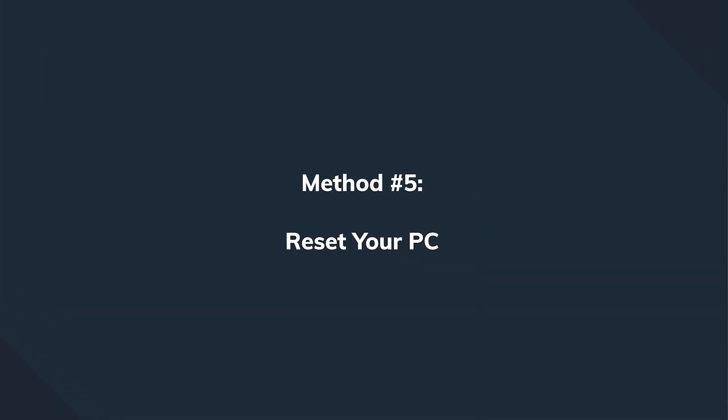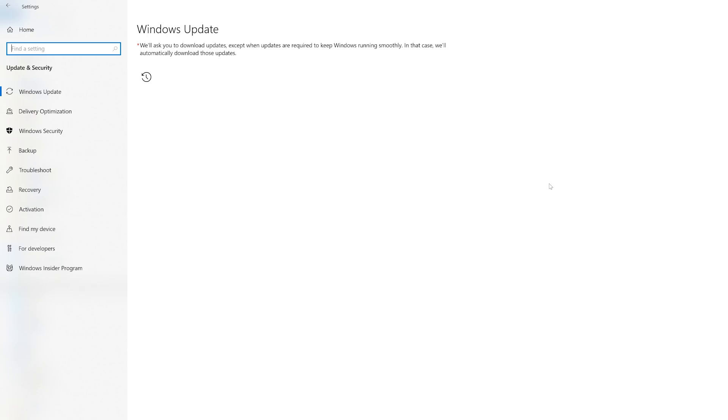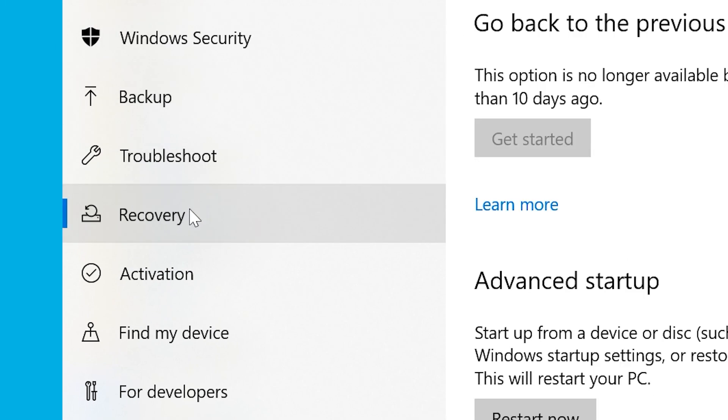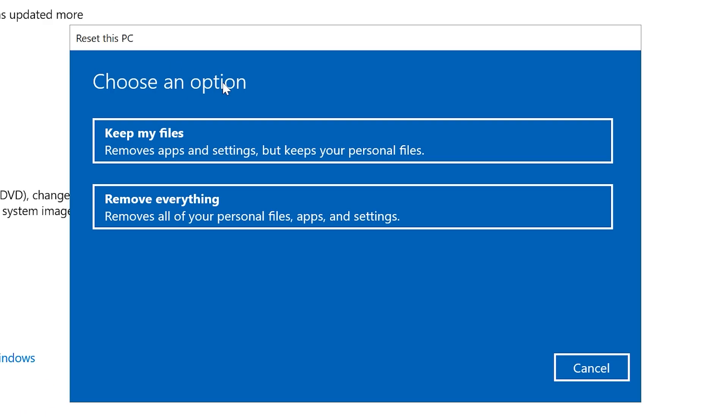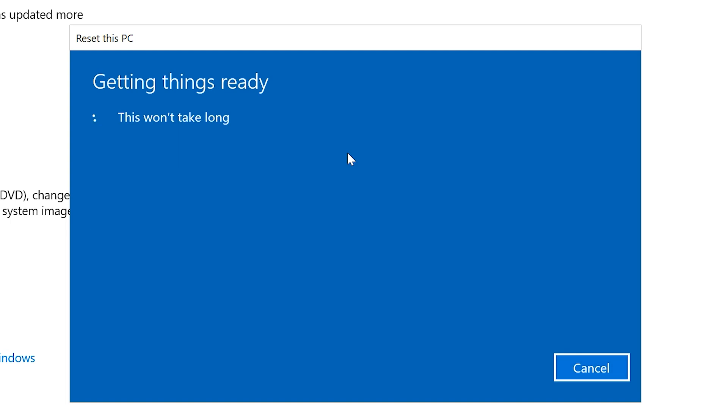Last but not least, method five — and I need to underline that this is only going to work if the black screen appears sporadically, meaning you can still access your computer and launch Windows, but from time to time the image just disappears. Click the Start button, tap Settings, select 'Update and Security,' then select the 'Recovery' tab. Press 'Get Started' under the 'Reset this PC' option. Make sure to click 'Keep my files,' otherwise you'll lose all your data. Wait a few minutes, let the system restart automatically, and hopefully you won't see the black screen ever again.